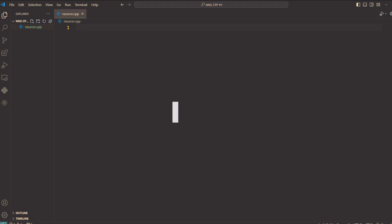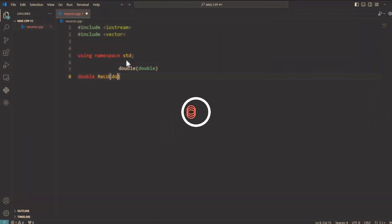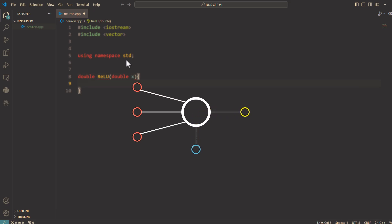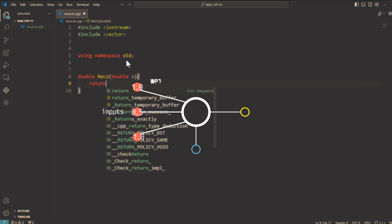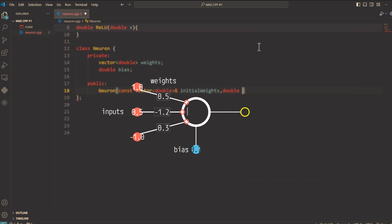Have you ever wondered how a single neuron in a neural network processes information? Today we'll break it down with some clean C++ code. We'll write and execute the code for a basic neuron with weights, a bias, and an activation function.